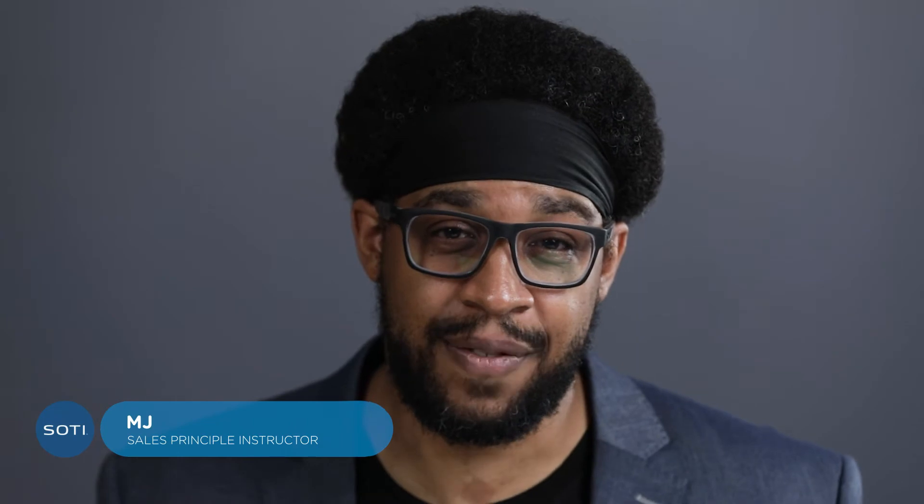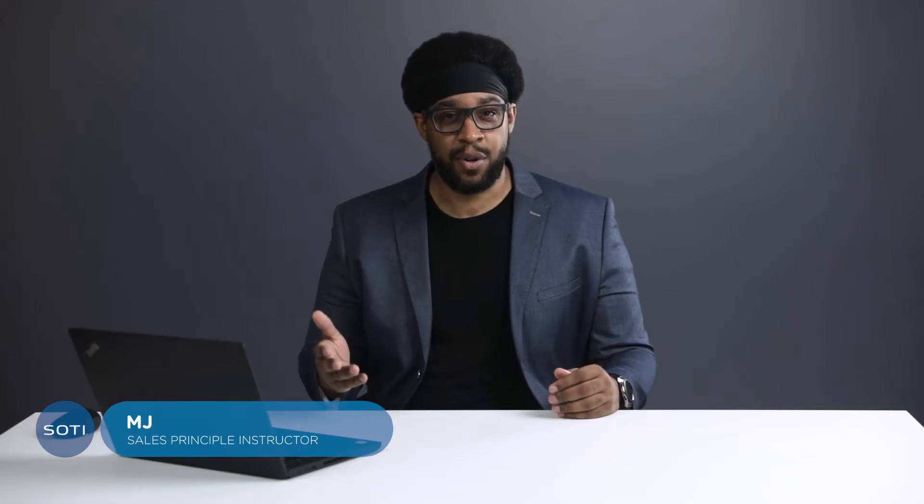Hello, I'm MJ, Principal Instructor here at SOTI, and in this video, I'm going to show you how to push notifications to an app using SOTI Snap's announcement feature. Let's begin.